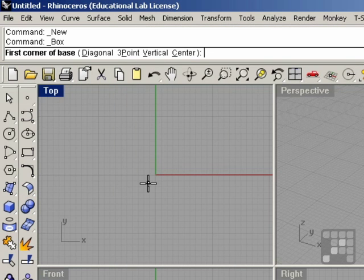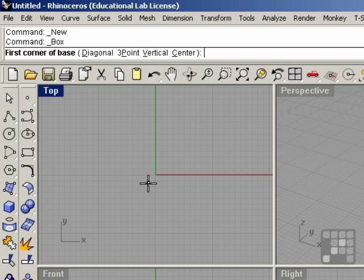You can see the command line is now prompting us for the first corner of base. It also has a few words in parentheses. These are options. You can either press the D, the P, the V, or the C key—or whatever key is underlined in the particular option that you want—and then enter.